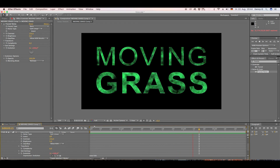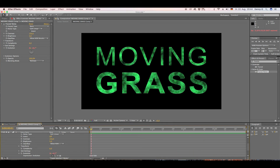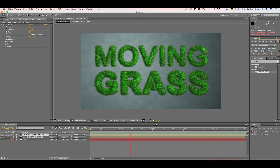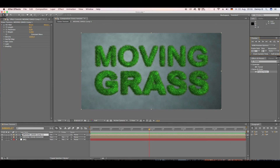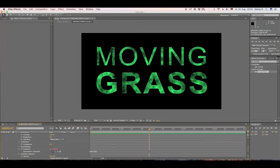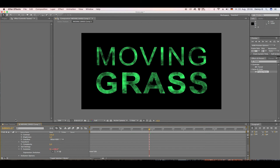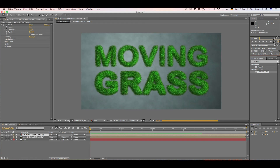Jumping back into our main comp, we can see the grass is moving too. It's a little too fast, so let's go back to the Evolution expression and change it to 'time * 100'. That looks a lot better.